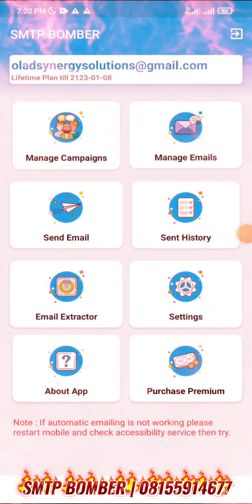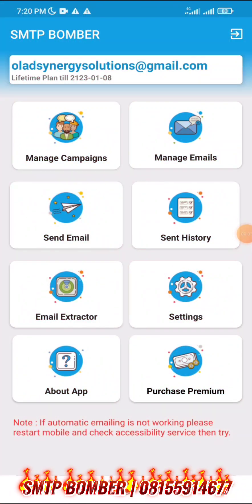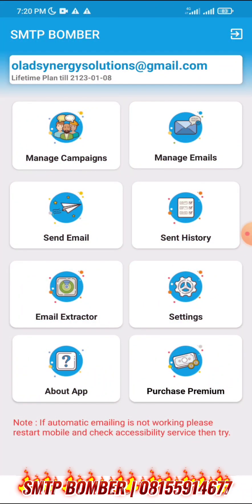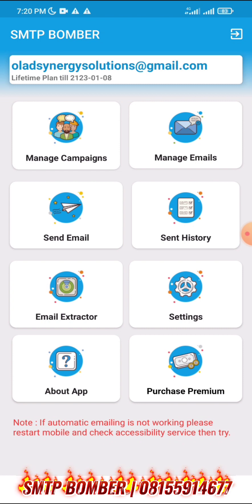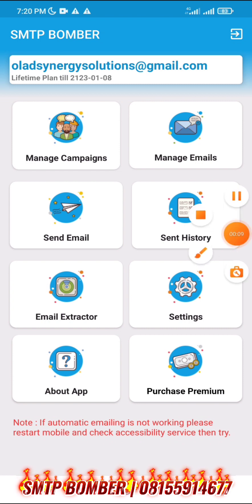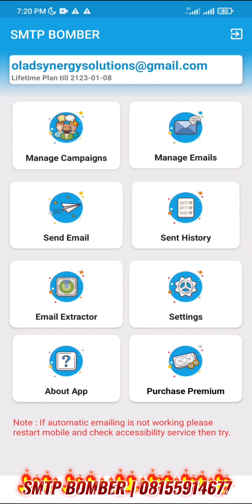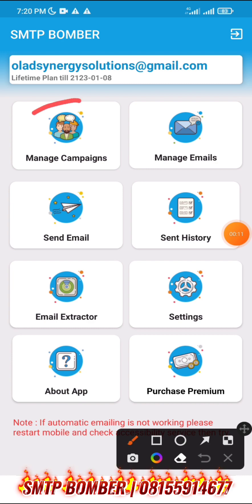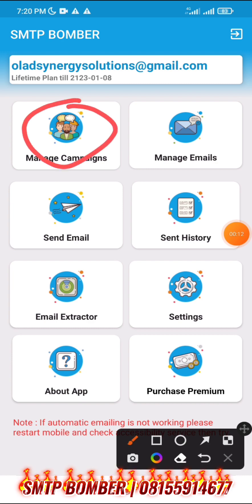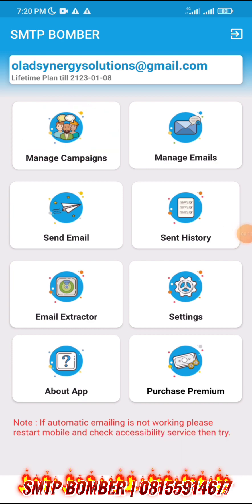The first thing you will need to do in SMTB Bomba is manage your campaigns. So you click on manage your campaigns.